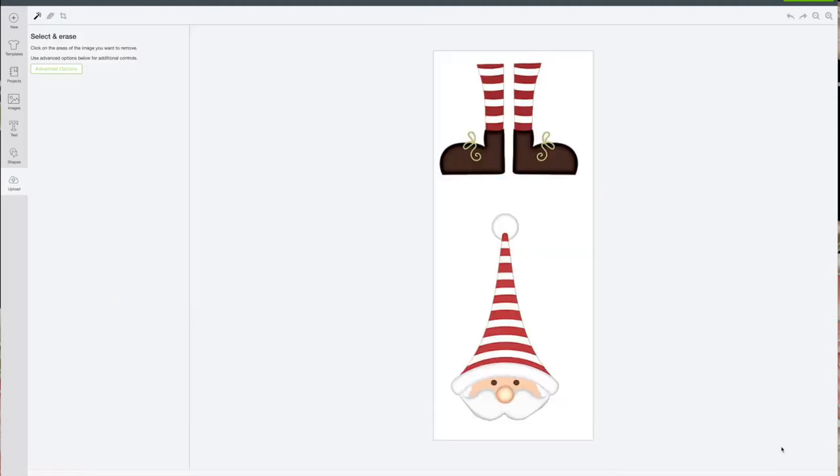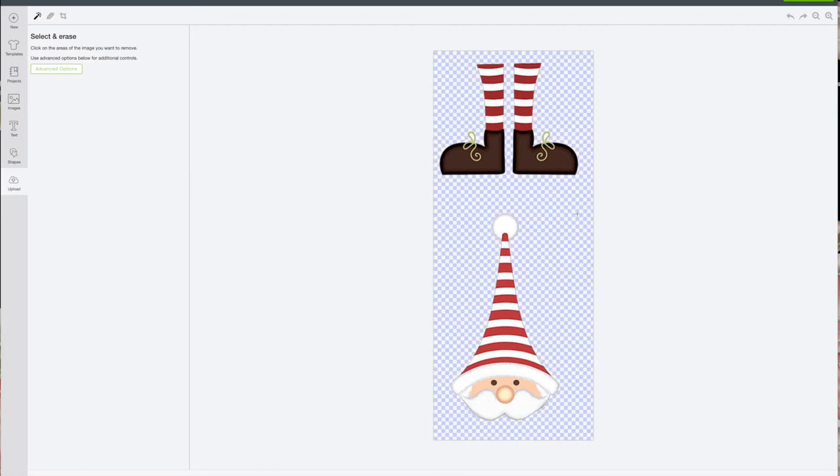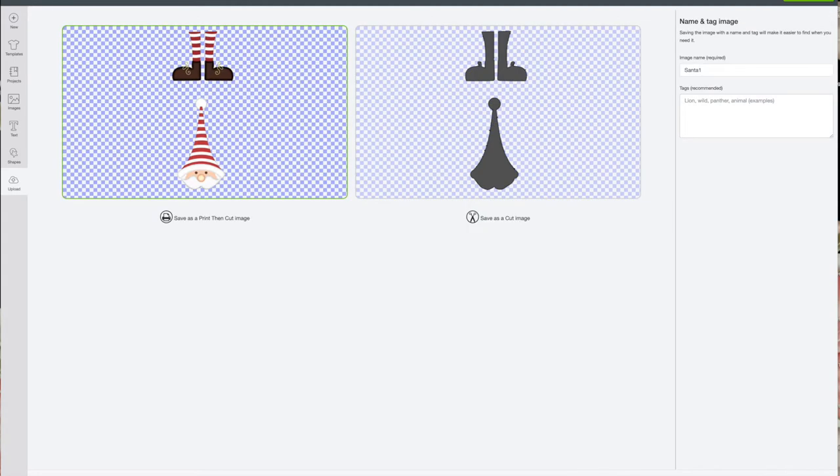When it comes in, you're going to click complex and click continue. On this you can try to use the selected erase. Sometimes it will take some of the white area out if the outside lines are not good. At this point you'll hit continue and you want to save as a print then cut image. You'll know you've selected it because it has this green border around it.